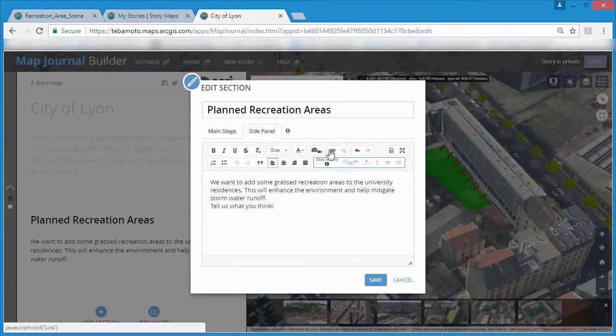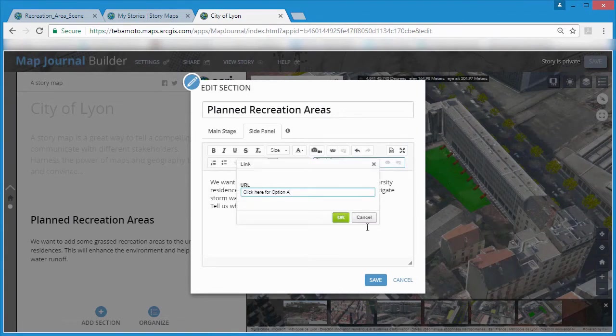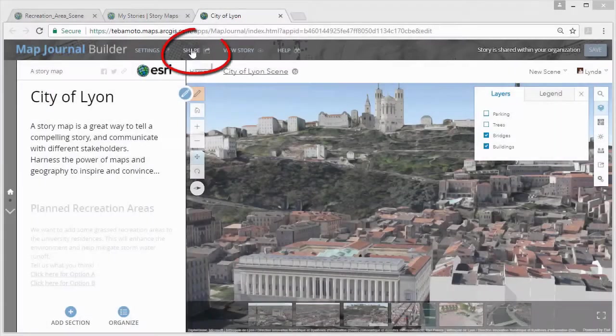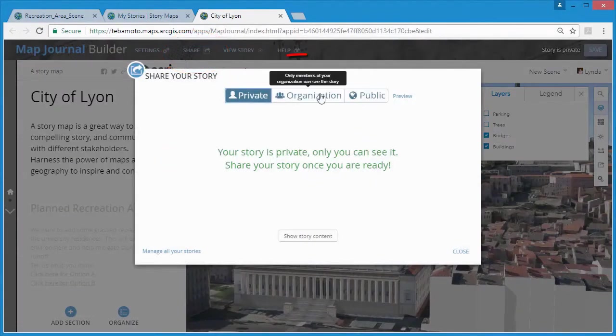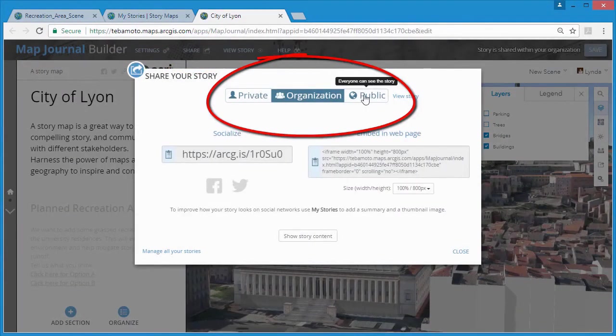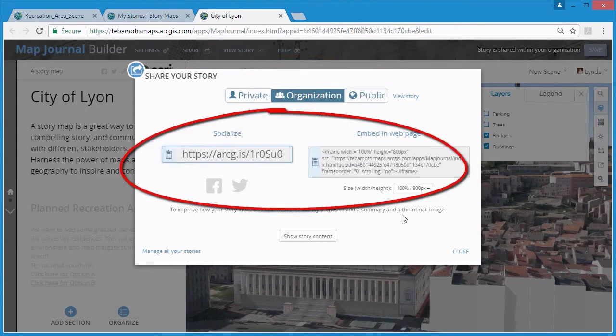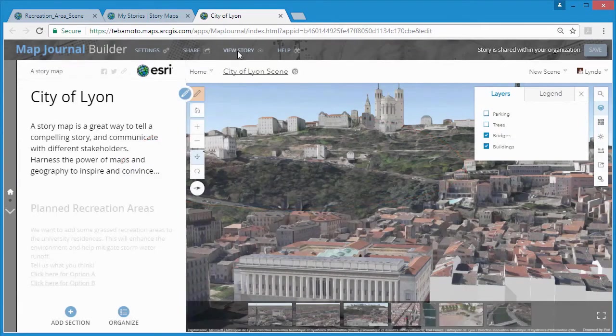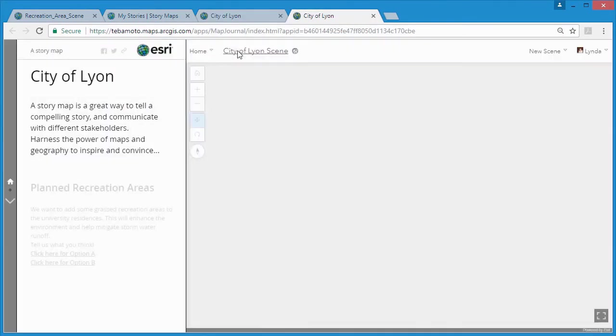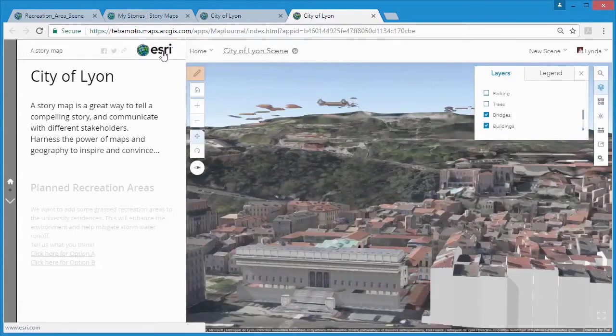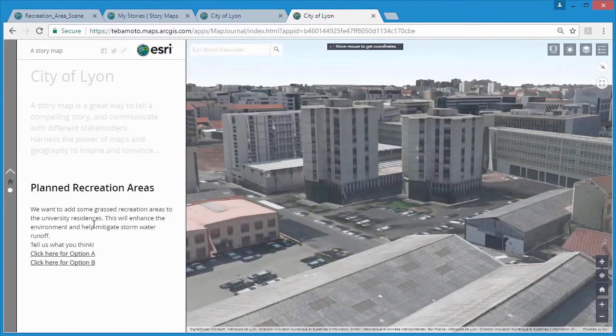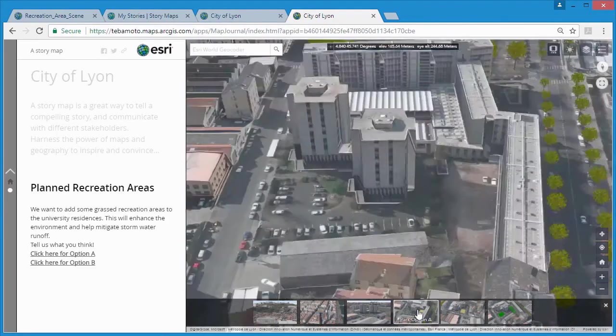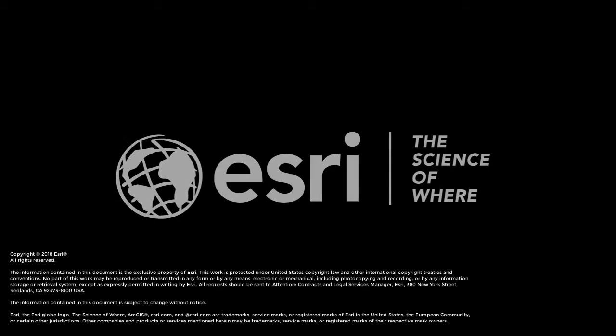Using 3D object and point scene layers within web scenes and story maps allows you to finally get huge 3D datasets off of an external hard drive on a shelf and in front of the stakeholders who need it. The world is 3D and 3D maps are fast becoming a must-have to improve understanding and communication with both internal stakeholders and citizen stakeholders. Especially when planning, designing, or managing cities and communities, 3D GIS data can add enormous value to your organization and ArcGIS gives you the tools to do so.